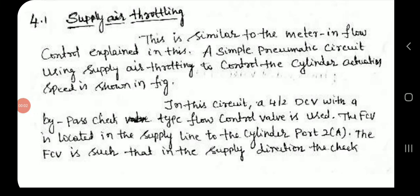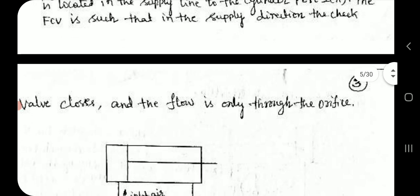Supply air throttling is similar to the meter-in flow control. A simple pneumatic circuit using supply air throttling to control the cylinder actuation speed is shown in the figure. In this circuit, a 4/2 direction control valve with a bypass check type flow control valve is used. The flow control valve is located in the supply line to the cylinder port.